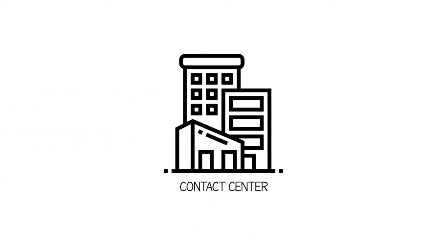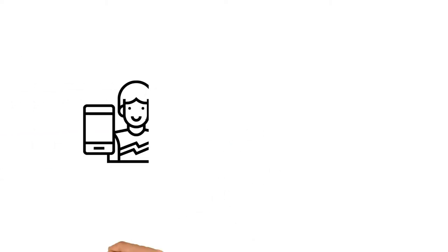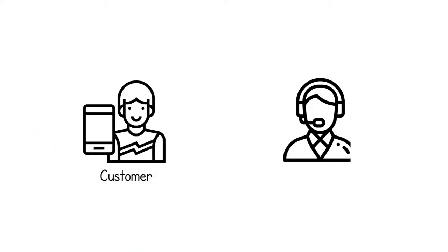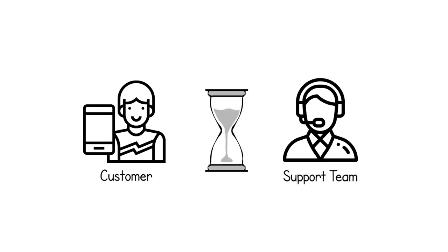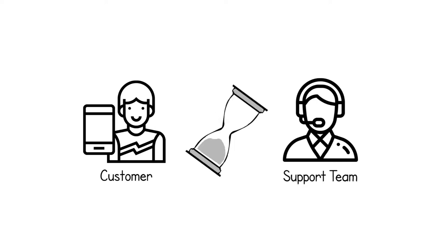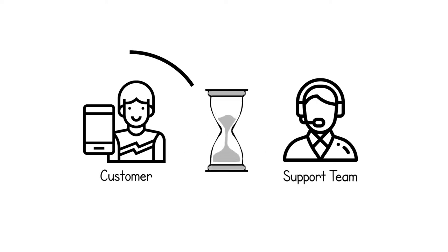In most contact centers today, when a customer calls, agents come under a lot of pressure. The customer expects the agent to know them and identify their interaction context, but agents often don't get that kind of data in real time.